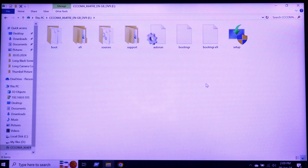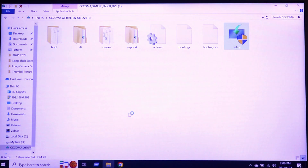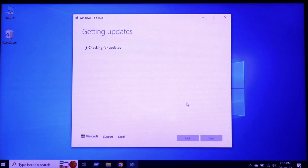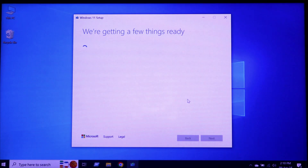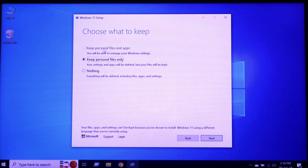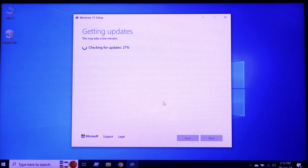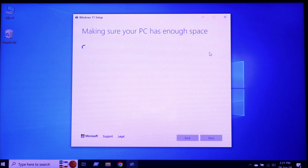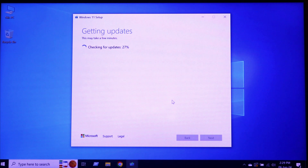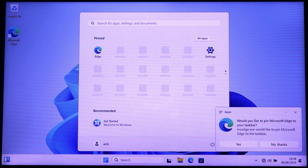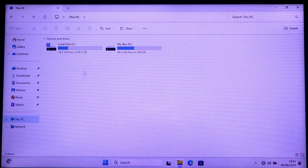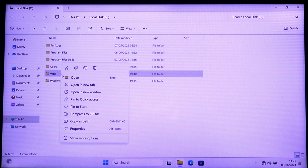Now I'll try to install Windows 11 from the bootable drive. Click Setup and click Yes. You can see the Install Windows 11 option. Windows 11 is now installing on my old laptop.